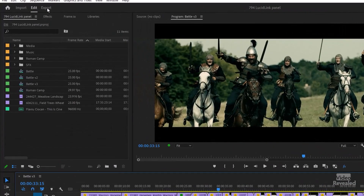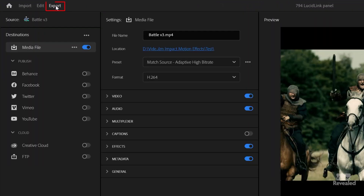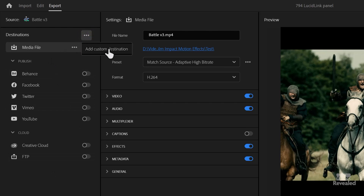In the top left I have my sequence that I want to export. When I go to export, I can see all of these default settings. So I'm going to create a new custom destination.